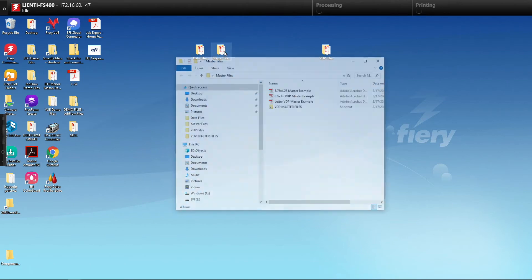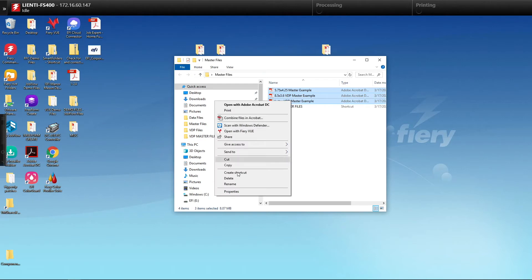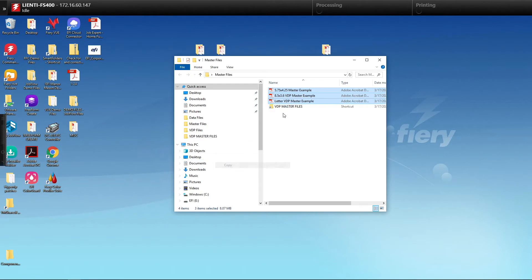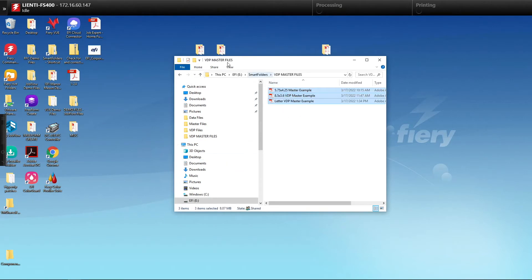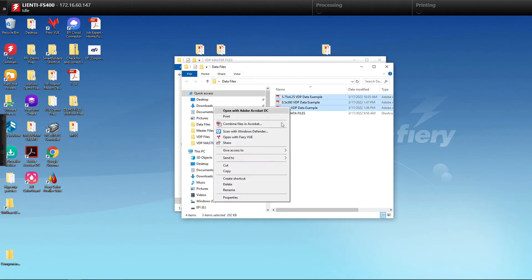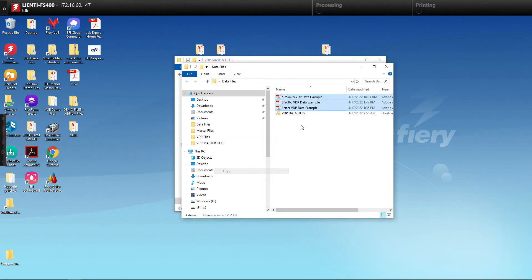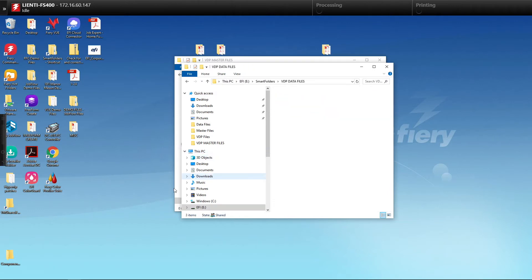So in this example I'm going to take all of the master files and I'm going to drop them into a job flow folder called VDP master files. So we'll paste those in there. Then I'm going to go to a folder called data files and I'm going to copy all the data files into a job flow folder as well for the data files.